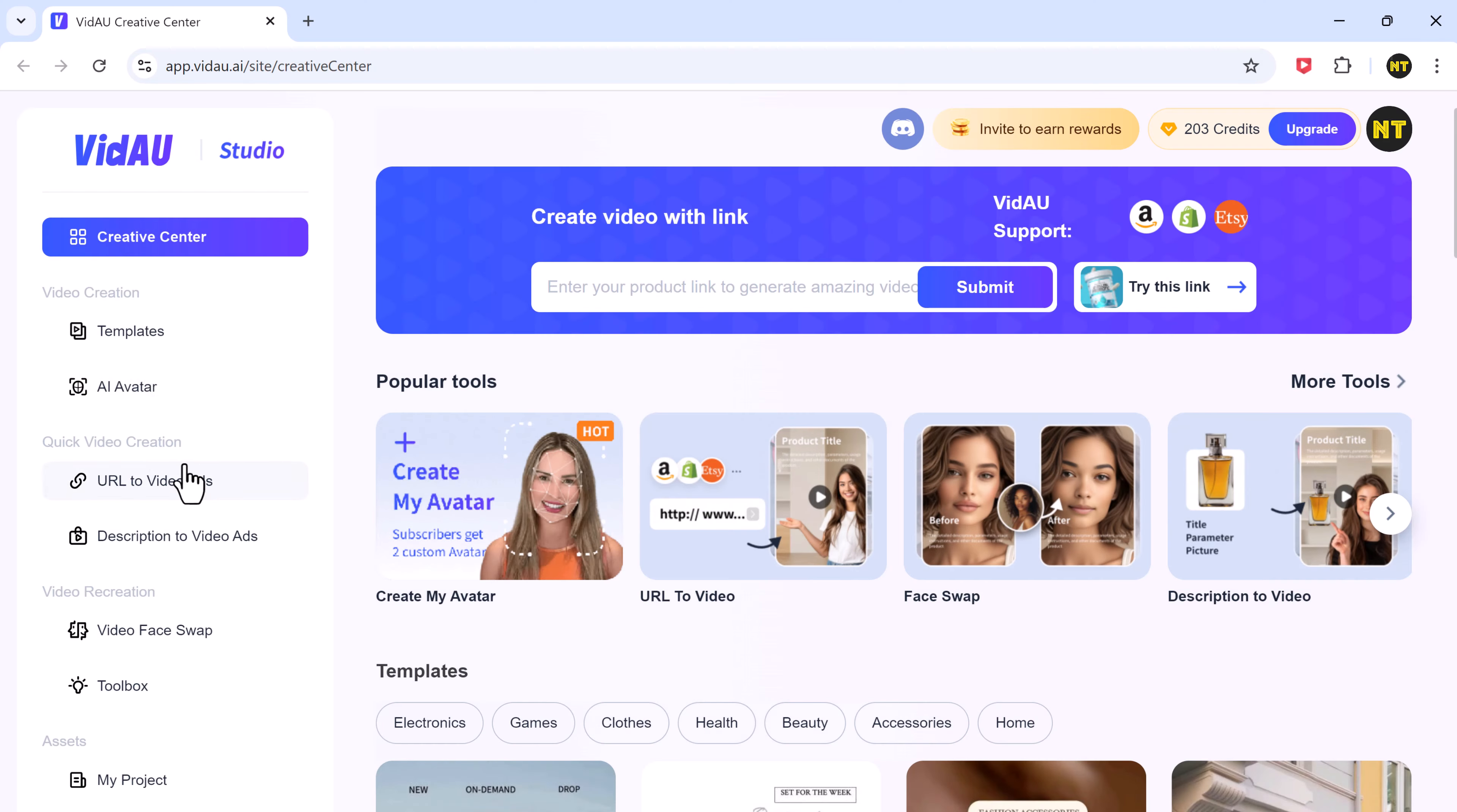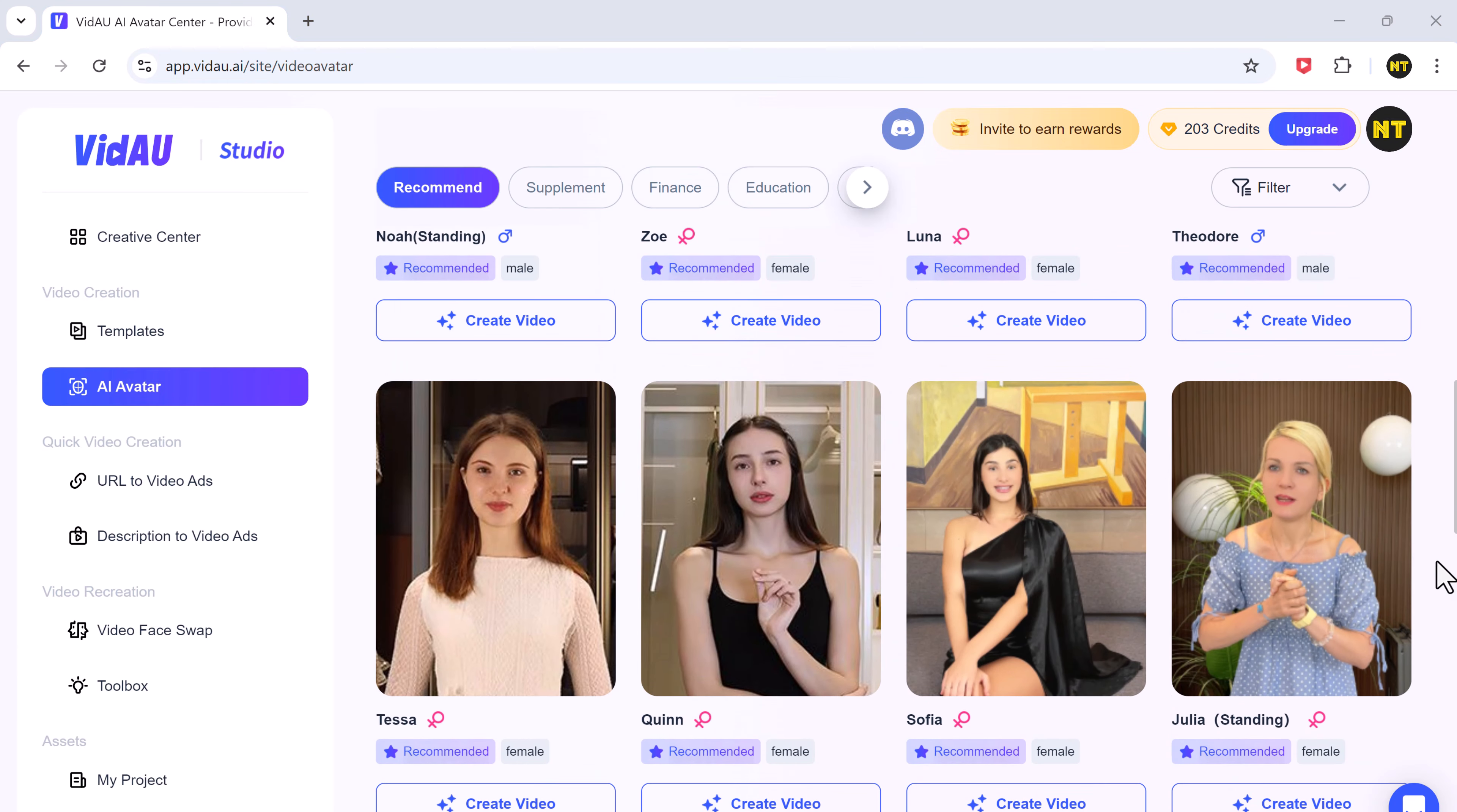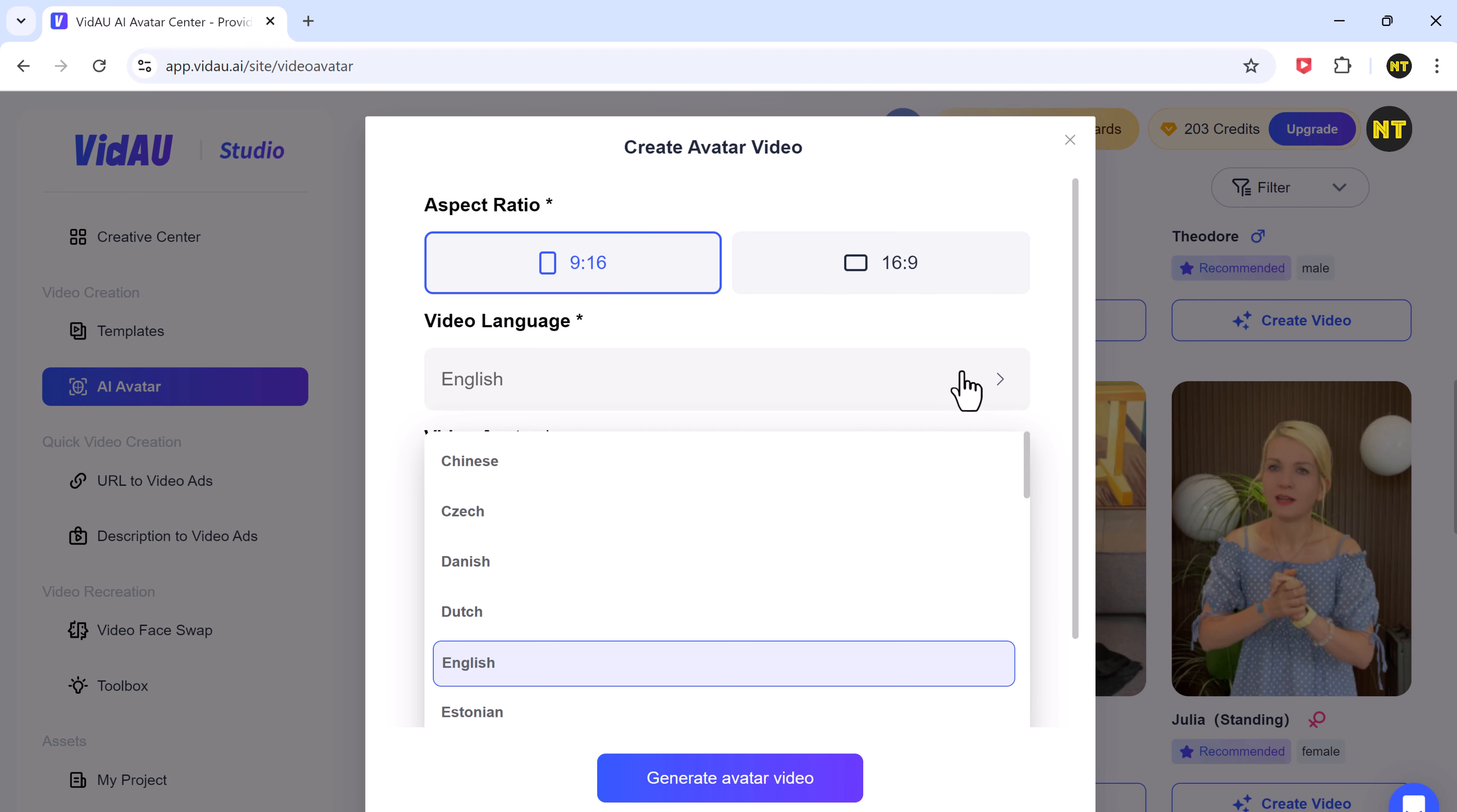Now let's make an AI avatar video from scratch. Start by choosing an avatar from the available options. Click on generate avatar video. You'll need to choose the aspect ratio, video language, and then add your script.